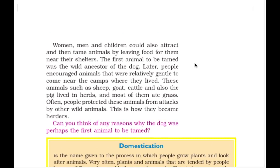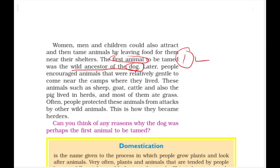The factual information of importance starts here. The first animal to be tamed was the wild ancestor of the dog — this is a factual point useful for prelims. Apart from that, relatively gentle animals were tamed, like sheep, goat, cattle, and pig. They lived in herds near human camps and ate grass.